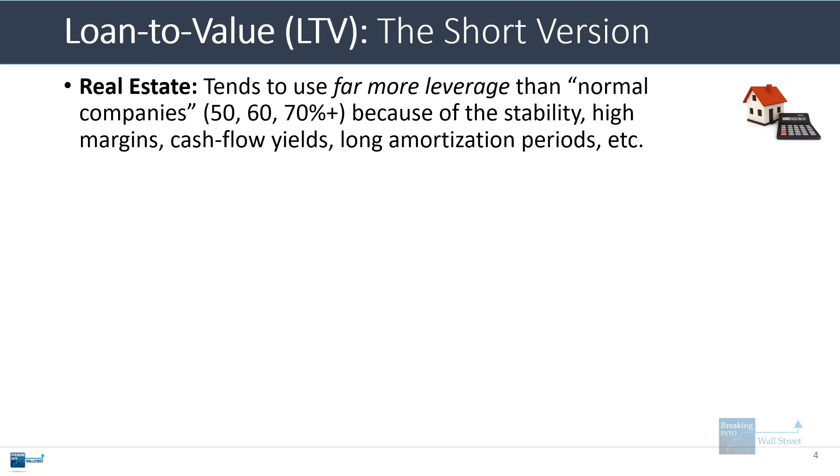Real estate tends to use far more leverage than normal companies. You'll see LTVs of 50%, 60%, 70%, even 80% or higher because of the stability and predictability of the cash flows in many properties, the relatively high margins and cash flow yields, and the fact that the amortization periods for the debt are often much longer than the debt's maturity itself.